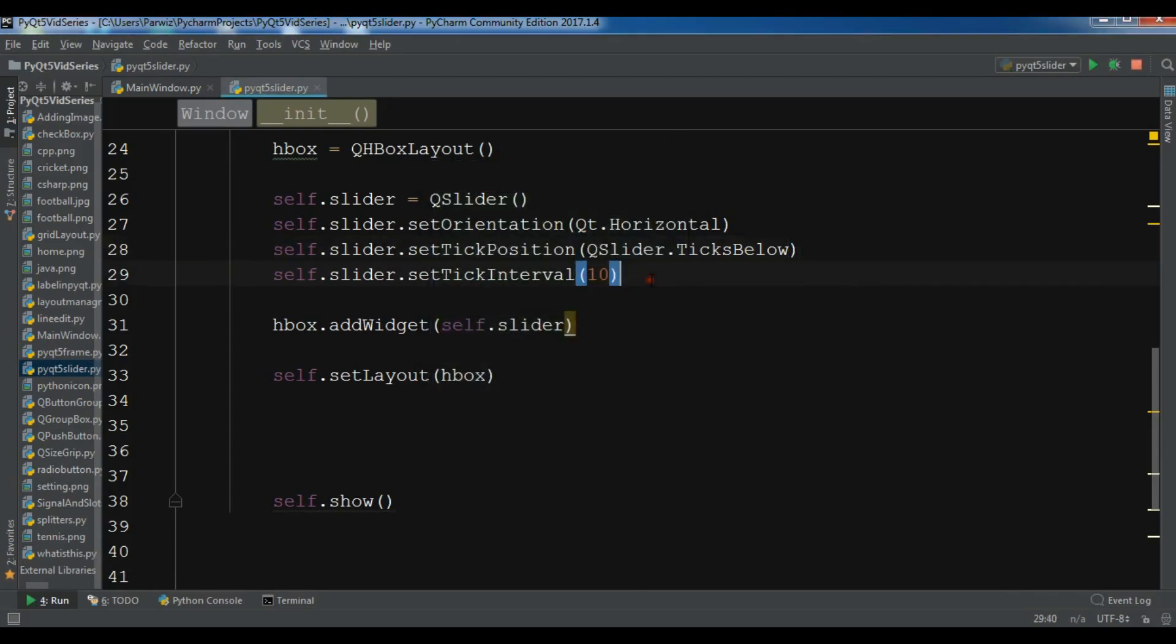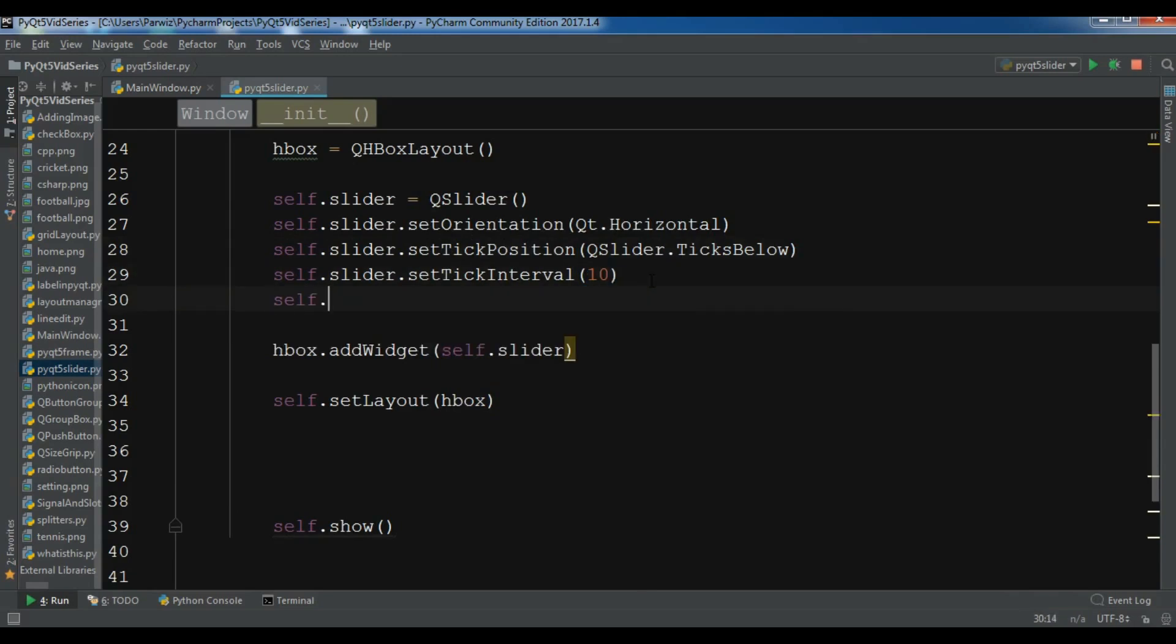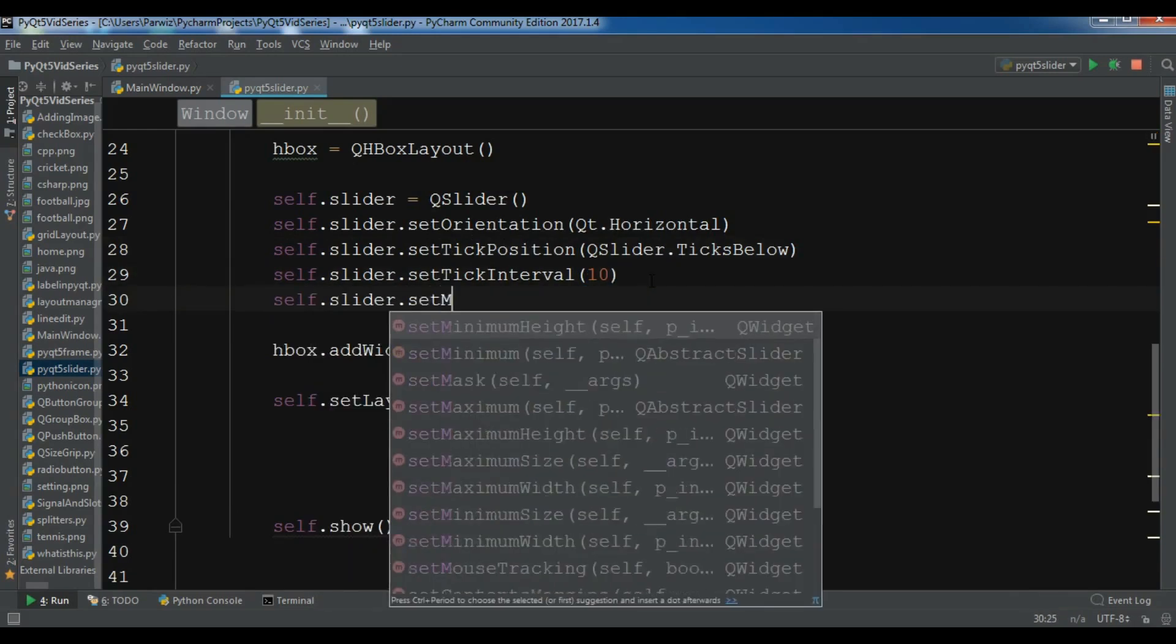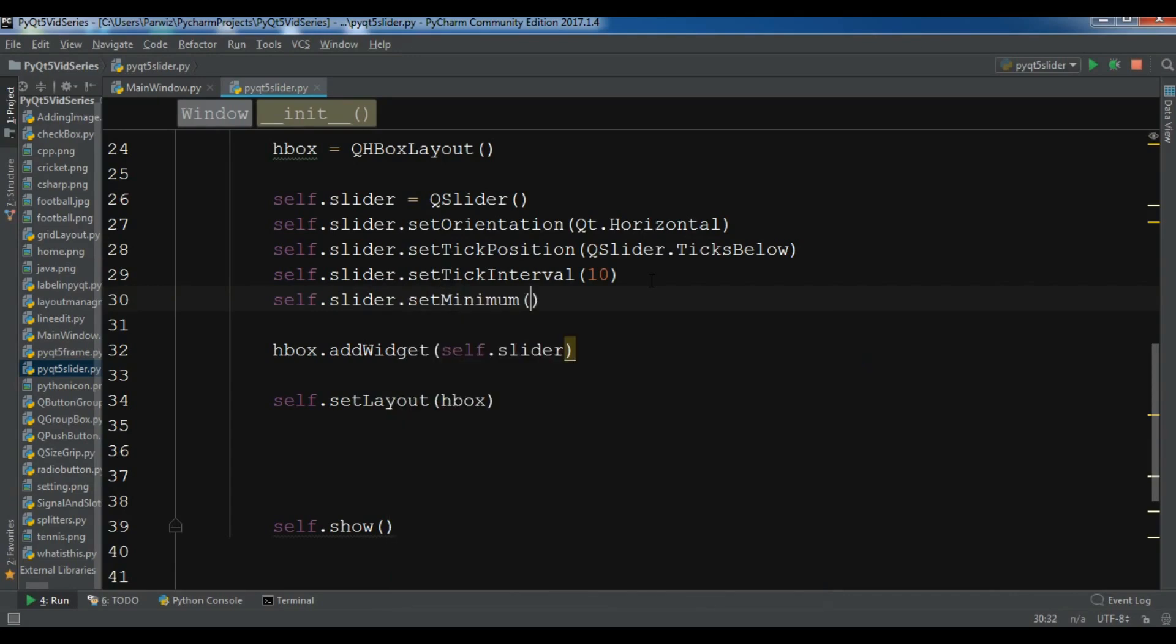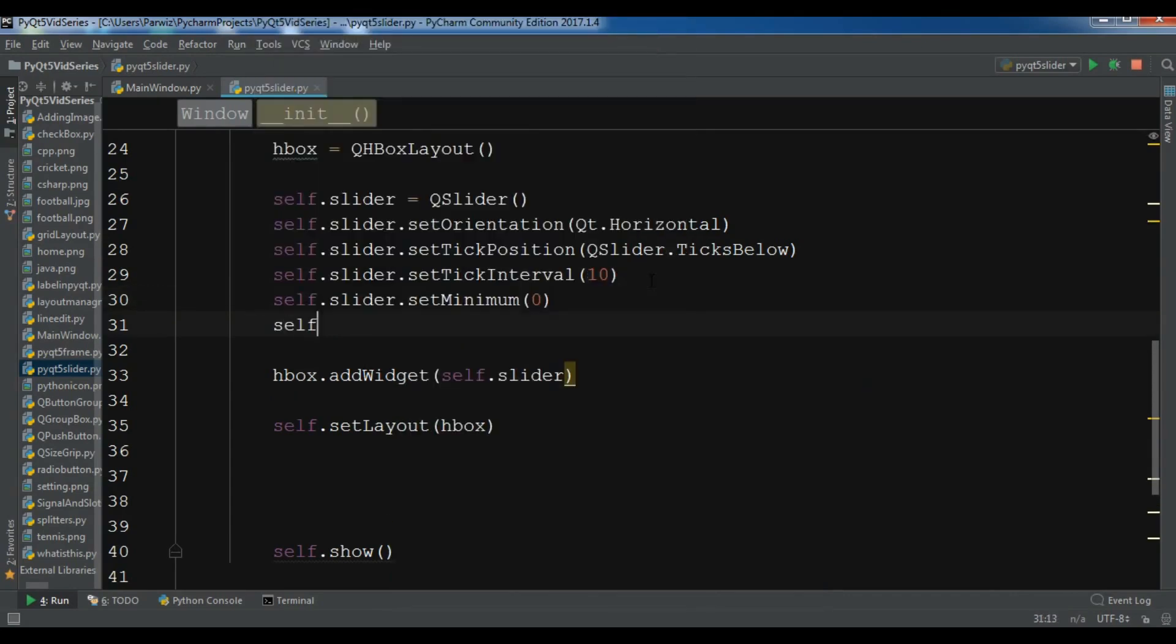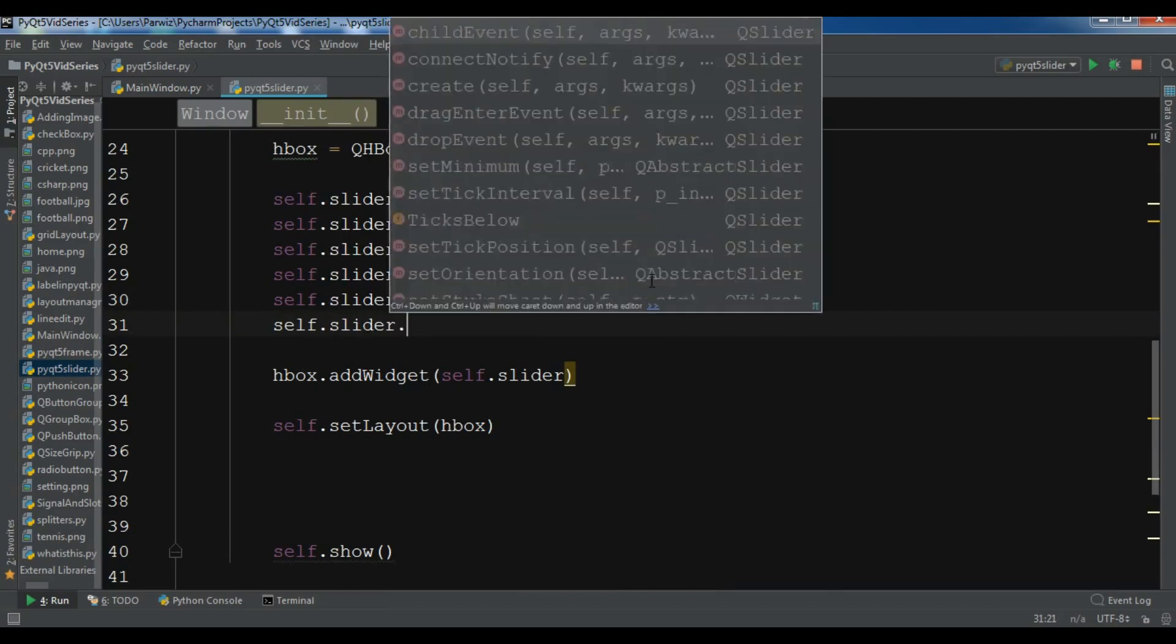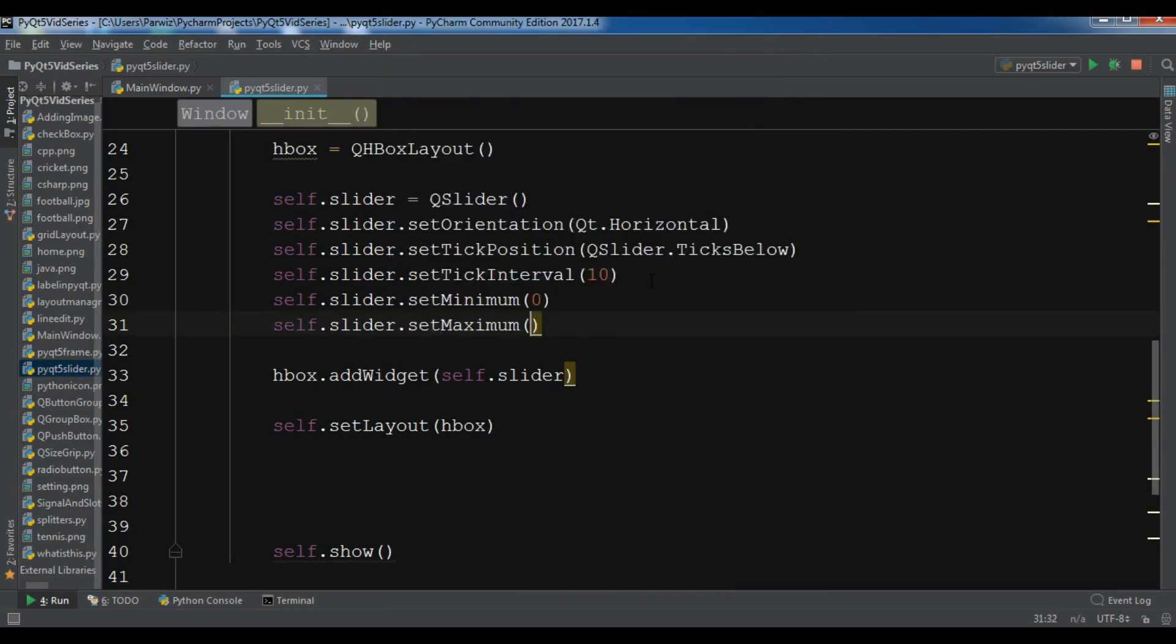Now let me also set self.slider.setMinimum. For the minimum I want to give it zero, and self.slider.setMaximum. For the maximum I want to give it 100.